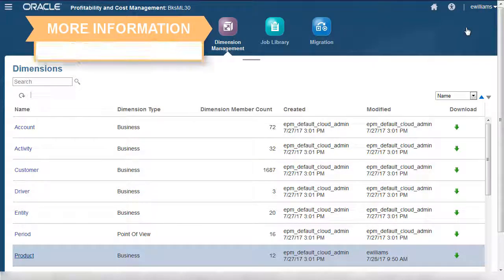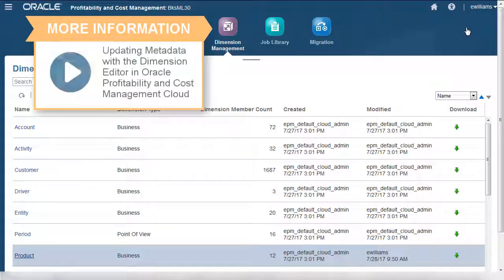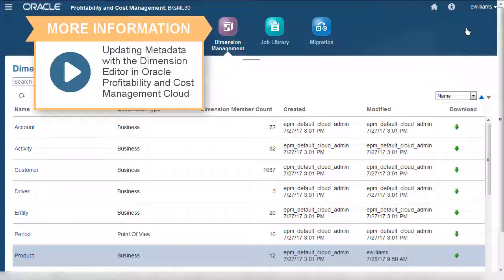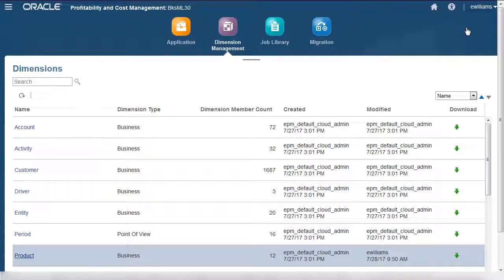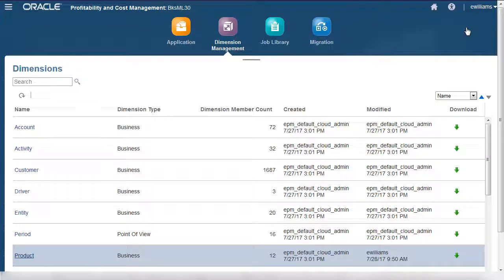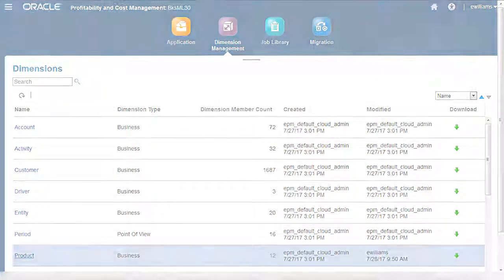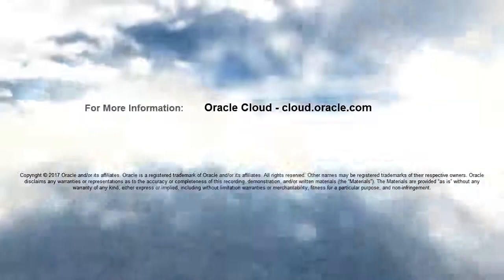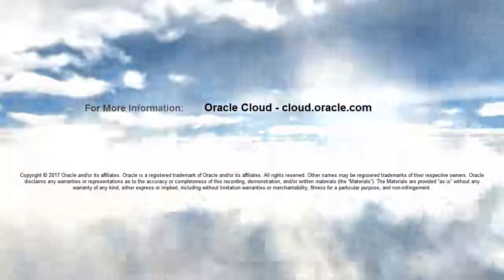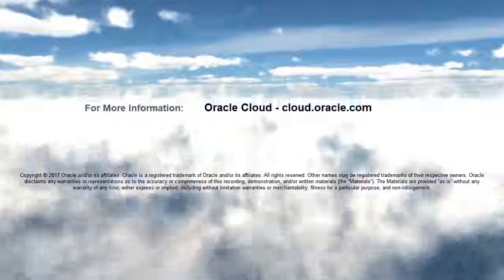For more information on editing dimensions manually, see our tutorial on Dimension Management. In this tutorial, you saw how to update dimension metadata using flat files in Oracle Profitability and Cost Management Cloud. To learn more, visit cloud.oracle.com.